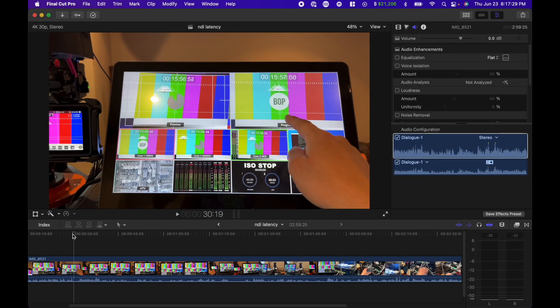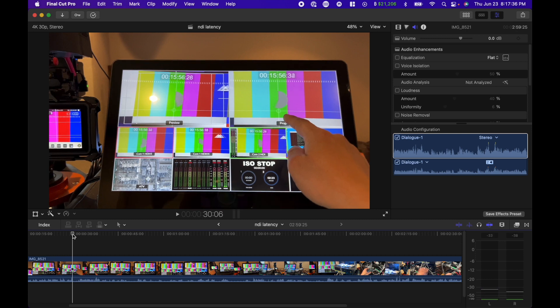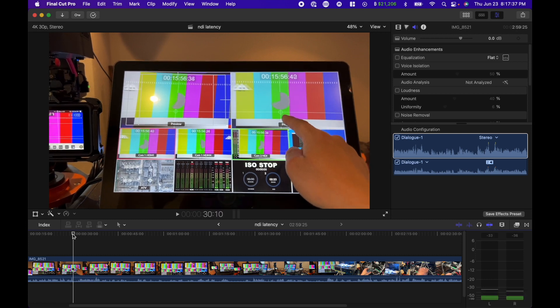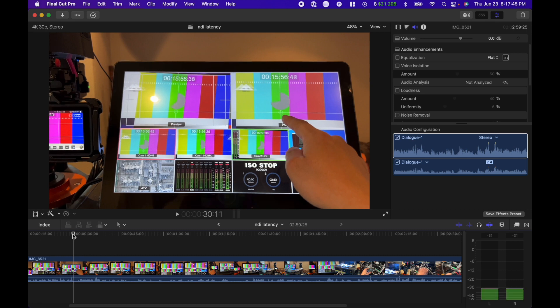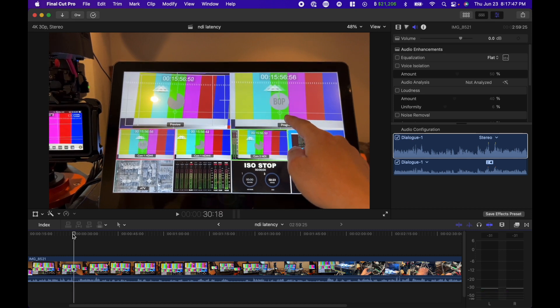I'm in Final Cut Pro. Let's just count how many frames this is off. In the pre-program window, it's the optical HDMI, so it should be real-time. Here we go, here is one.